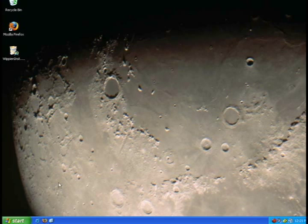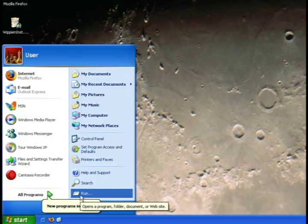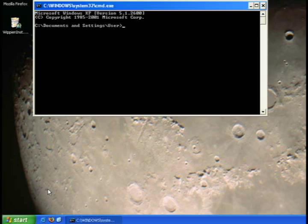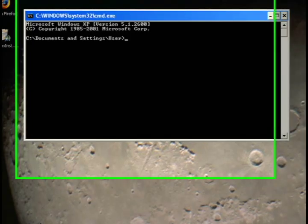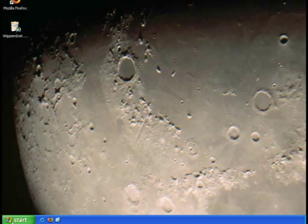Go back to the Start button and select the Run option. In the space provided, type CMD and hit Enter. This opens a command prompt window — we're going to rebuild the Windows XP network routing table. Type 'route -F' and press Enter. It will rebuild your routing tables in Windows. Since you're doing that, if you're online it will probably kick you off. Once that's done, restart your computer.